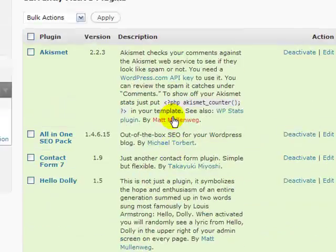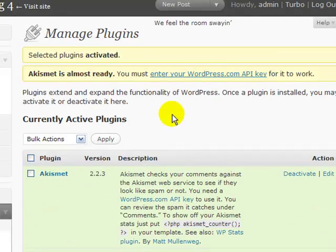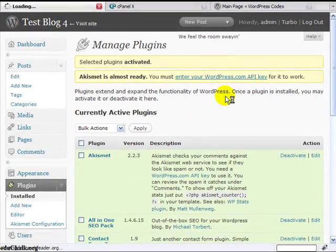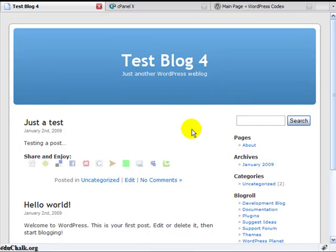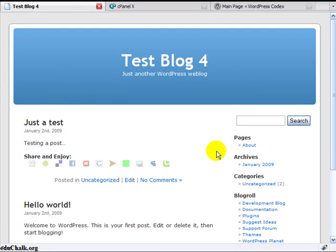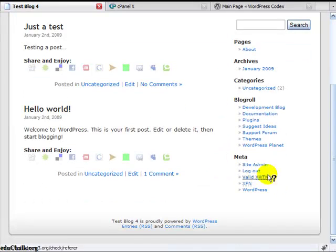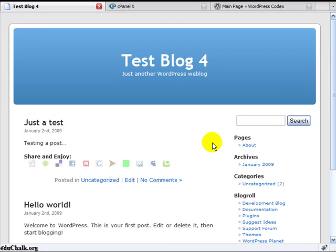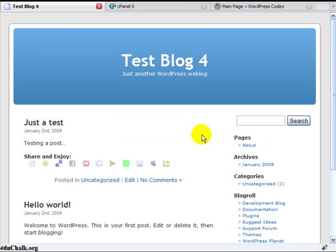Okay, now on this blog I have these six plugins activated. Go back out to the front here and you'll see the sociable links are there, so they're all working. So let's assume that I can't get logged into my blog to deactivate them for whatever reason and I need to do it manually.